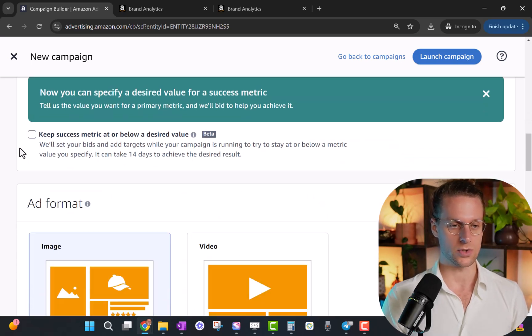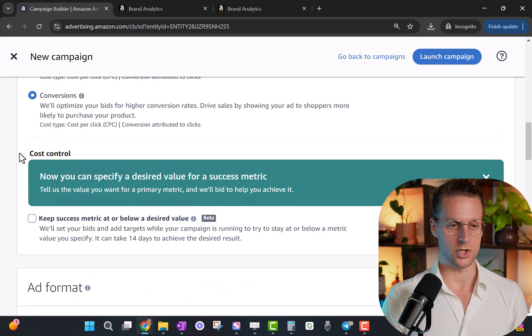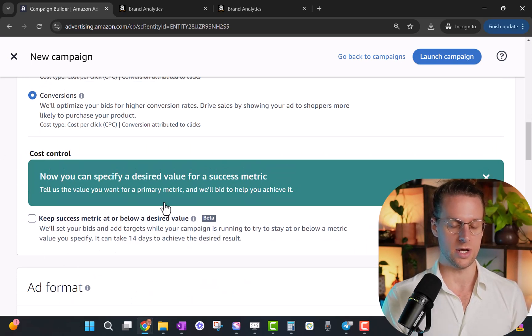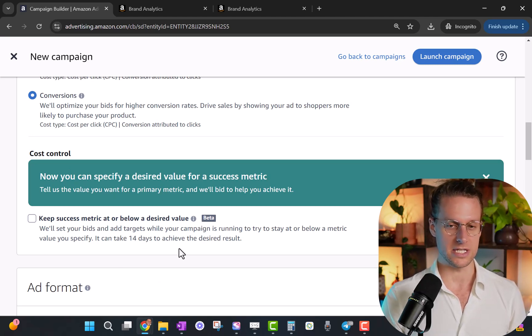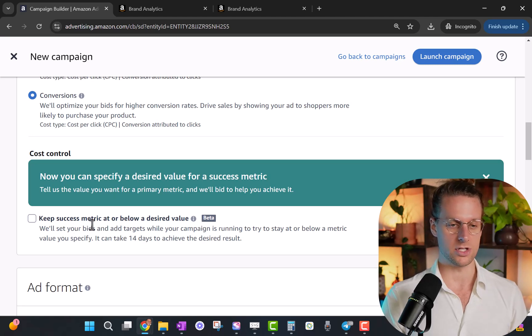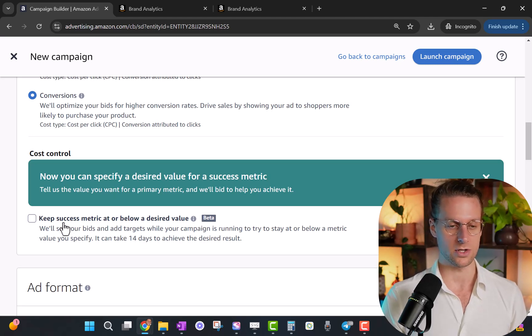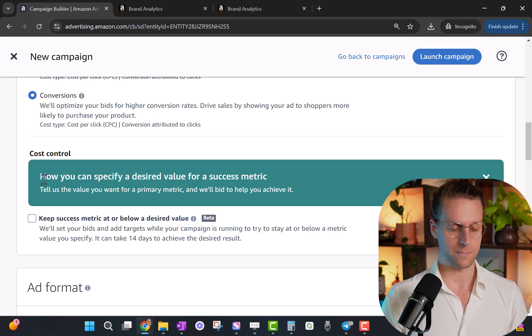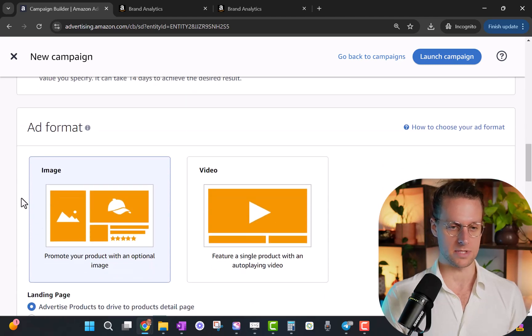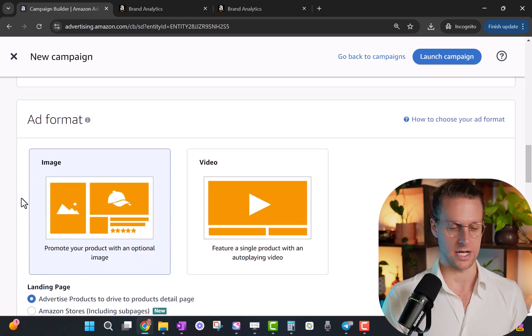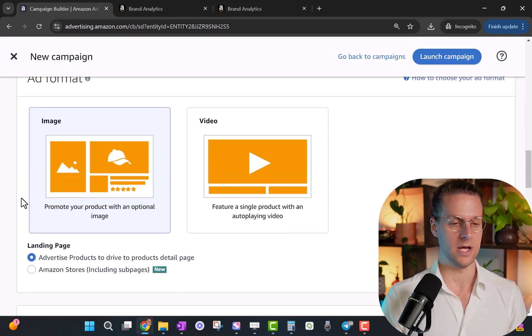We're not going to use the cost control option. This is a newer option relating to the bid that helps it keep it at a max CPC. So it's different than the bid, it kind of adjusts the bid based on your cost per click goal. We're not going to use that right now. Amazon's still kind of ironing out the kinks with that.